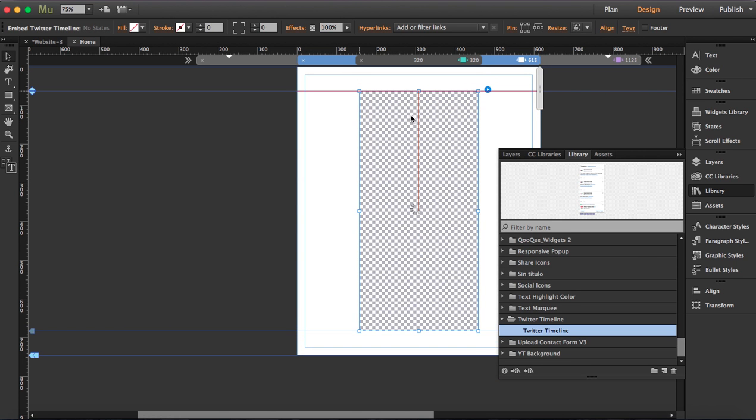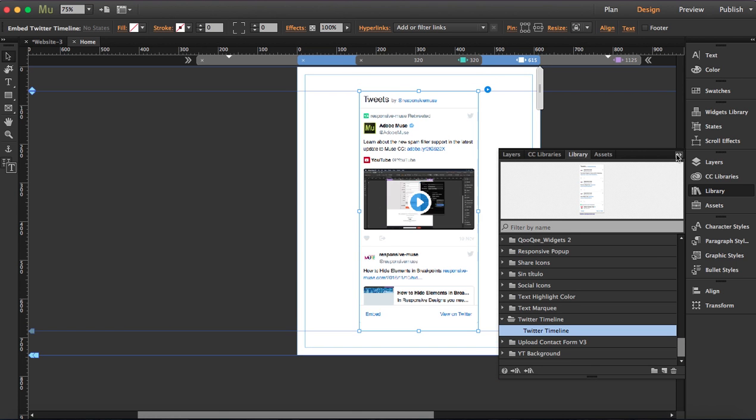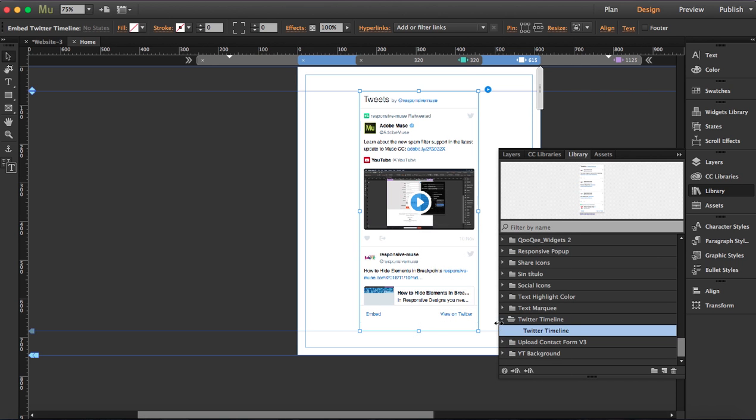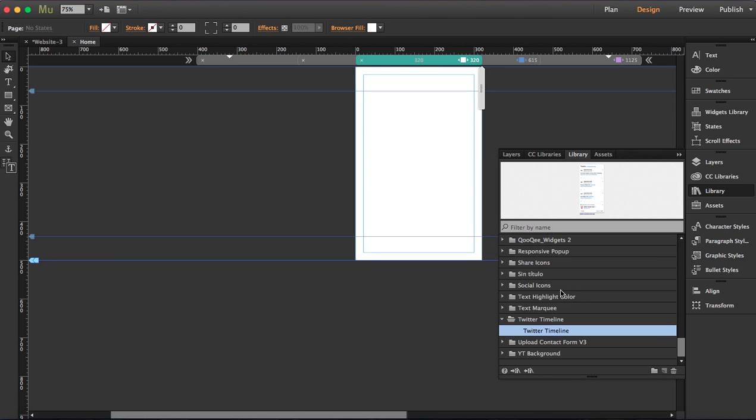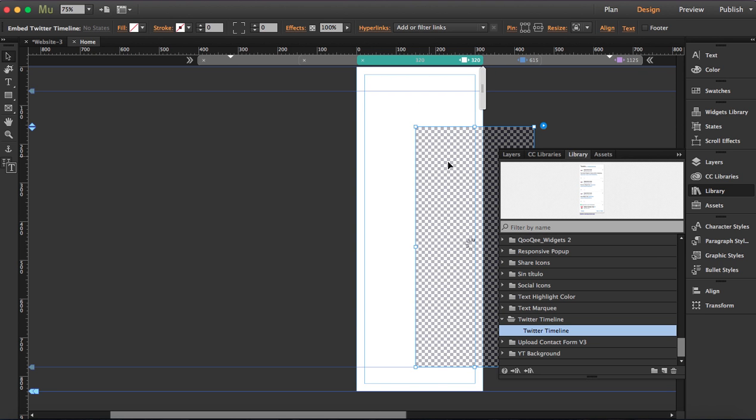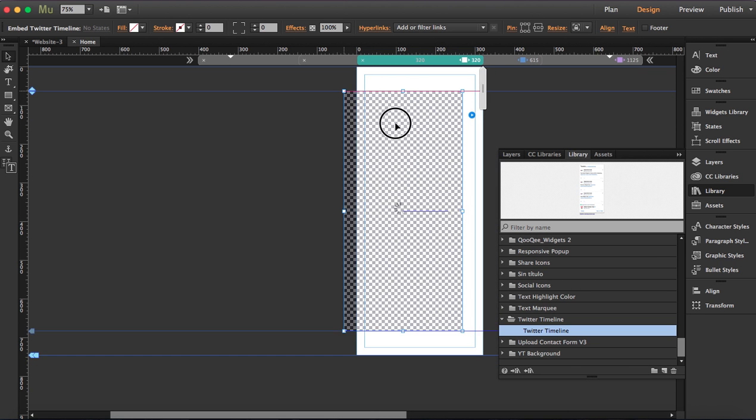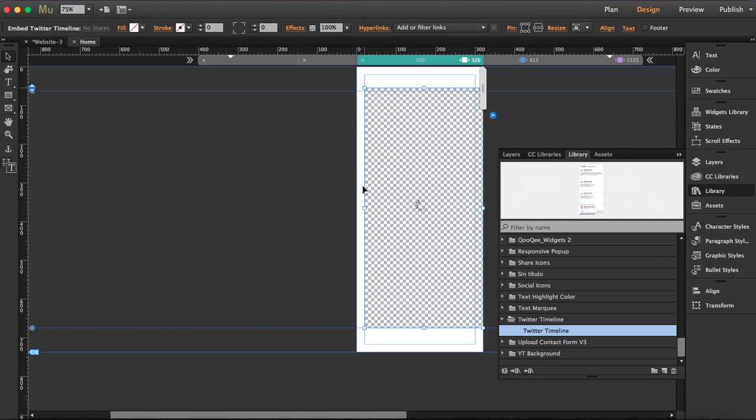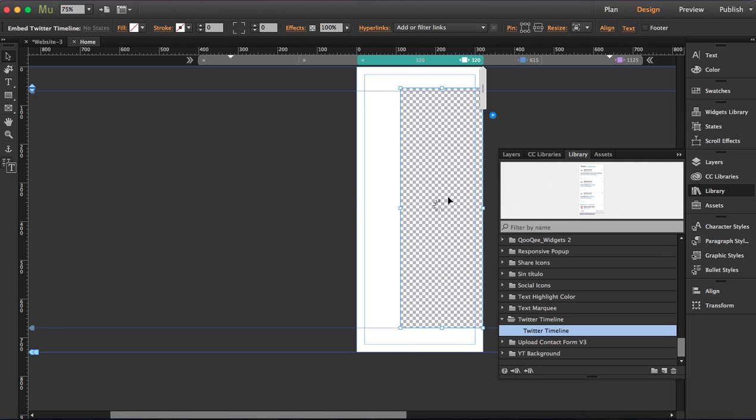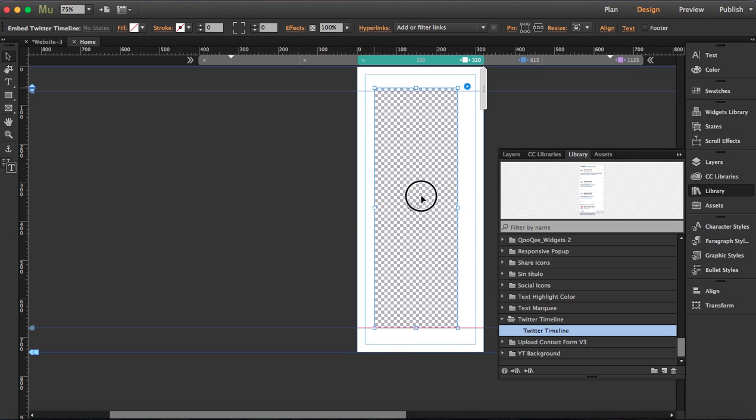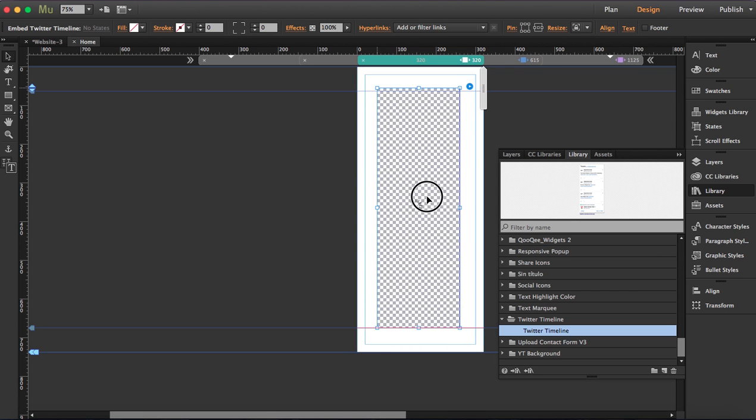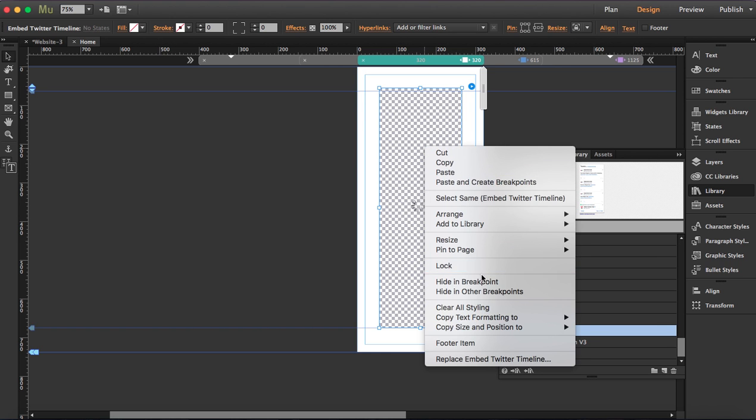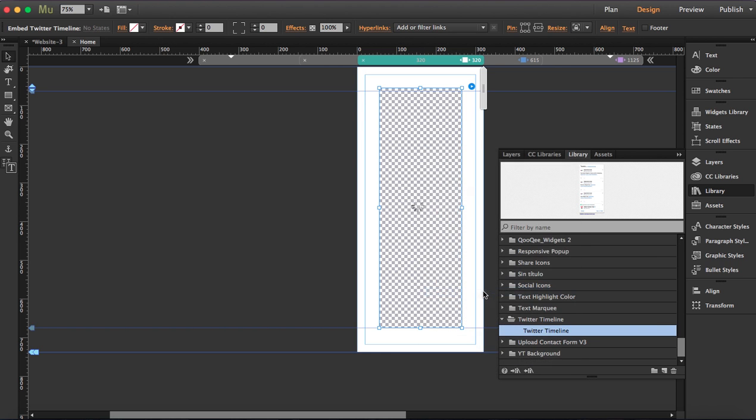I'm going to place it here, do the same thing - right button and hide in other breakpoints. Now we're going to the smallest breakpoint and we're going to drag the widget again. You can resize this, so I'm actually going to make it a bit smaller and do the same - right button and hide in other breakpoints.